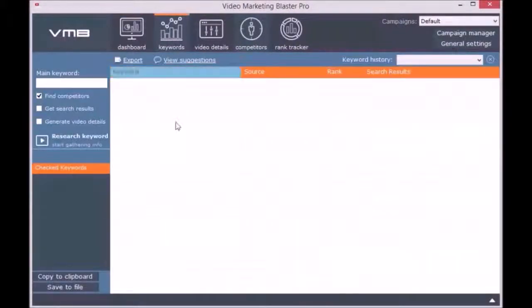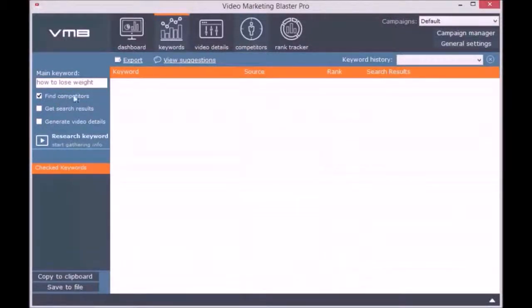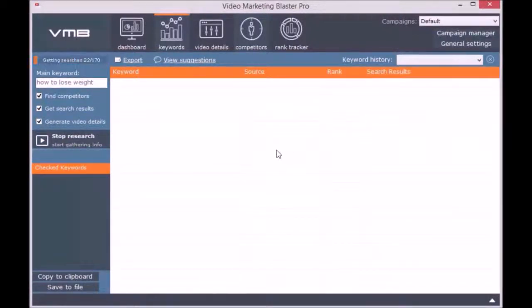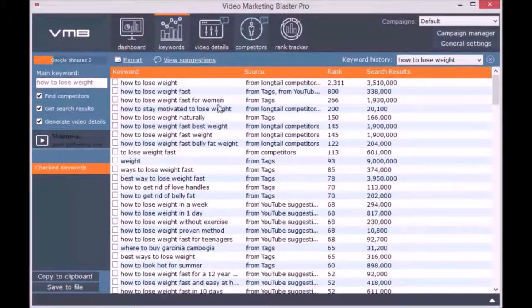You can easily select a different country and view searches made from the selected countries. The second module is called Keywords. Here you can find keyword suggestions for a specific niche. You simply enter a main keyword, the niche, and click on Research Keyword. We use a very complex algorithm to find related and long-tail keywords. You can check the option Get Search Results and you will see the number of videos ranking for that keyword on YouTube.